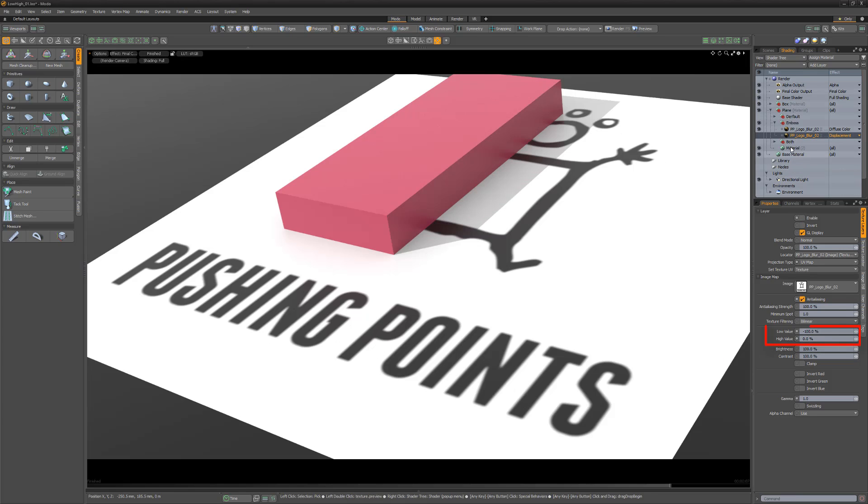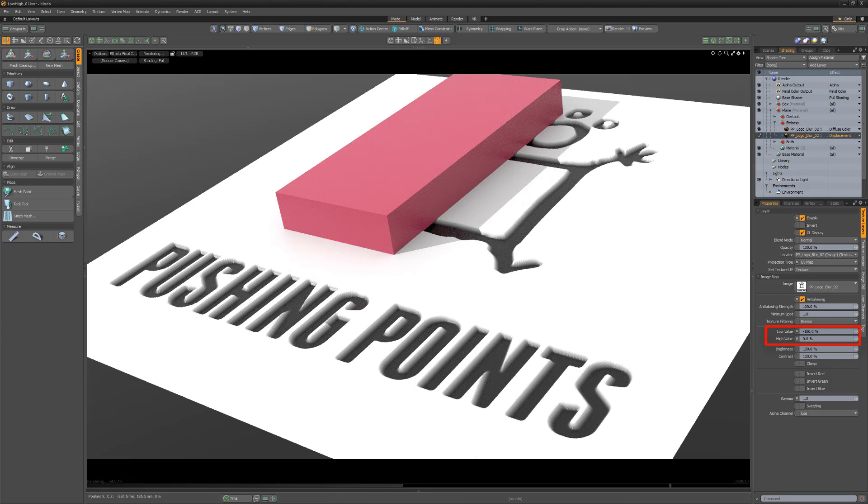If we invert the values to negative 100 and 0, white pixels no longer displace the mesh, while black pixels will be pushed in, as seen in this example.